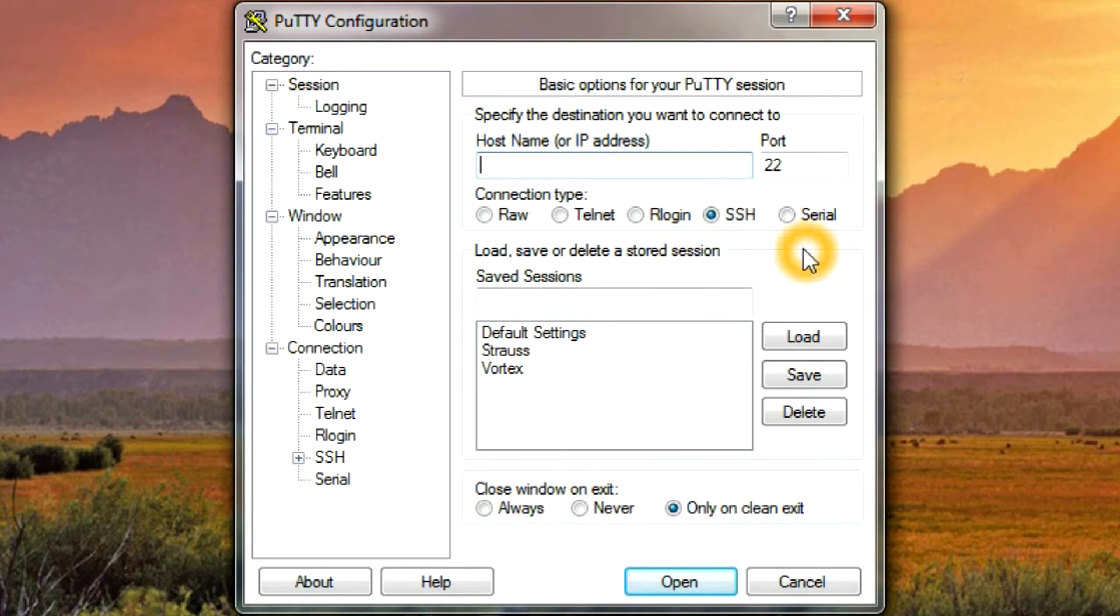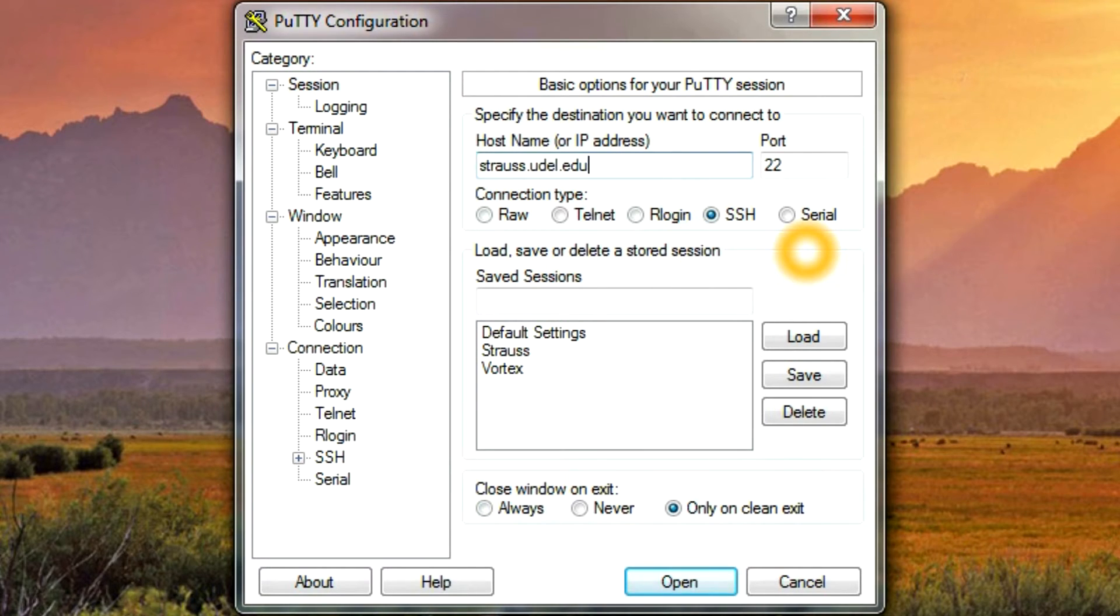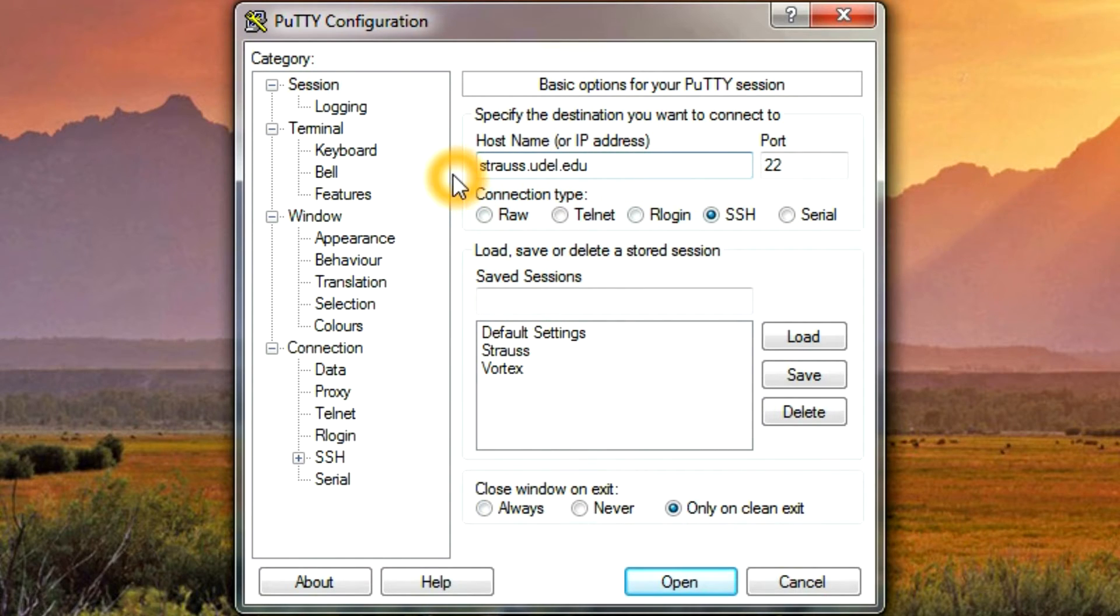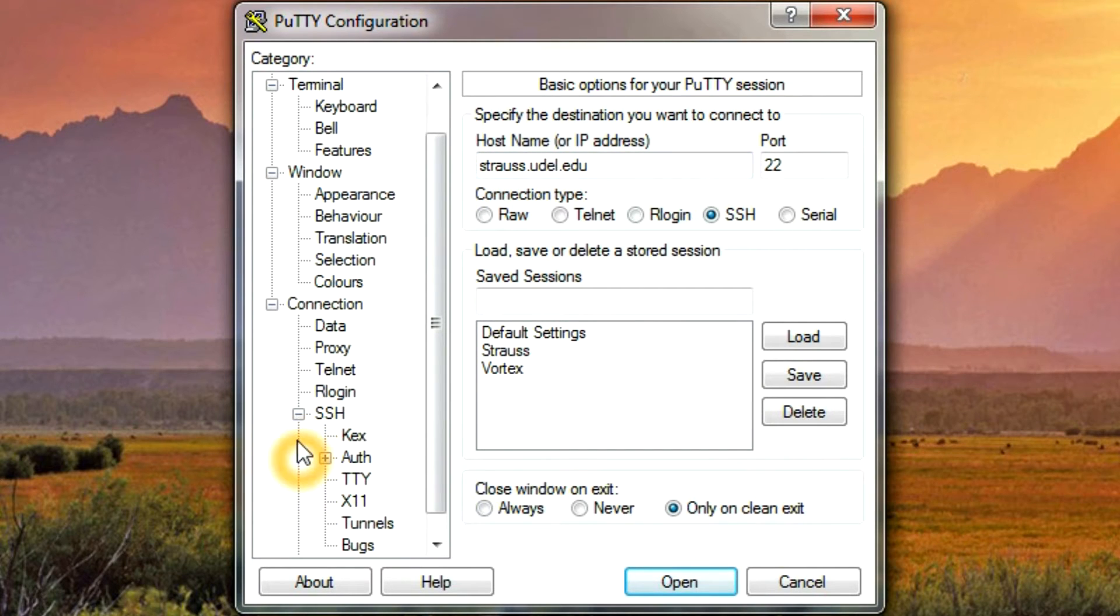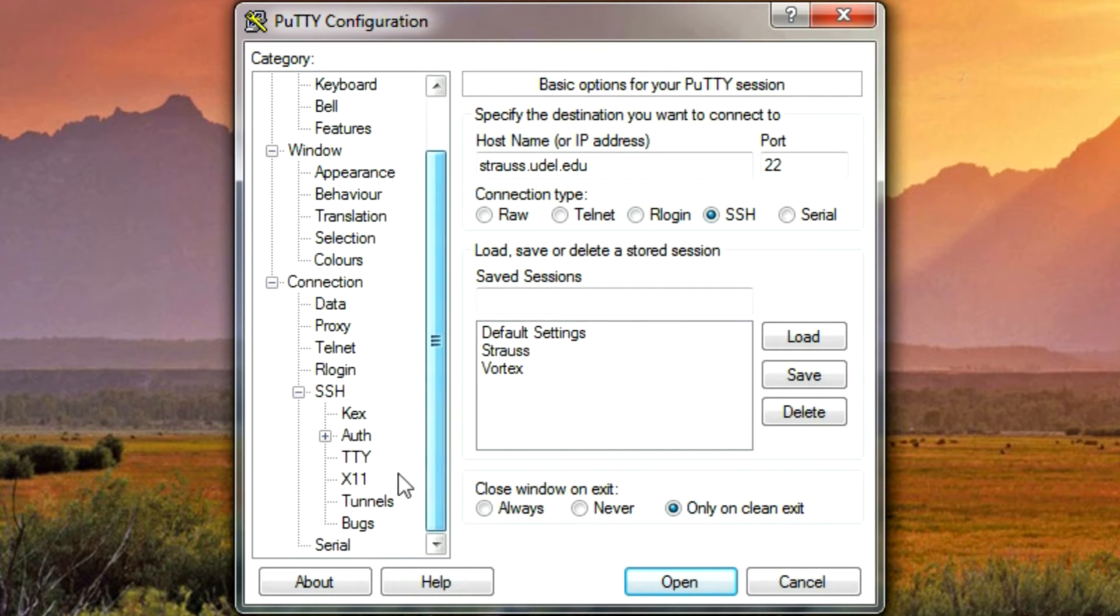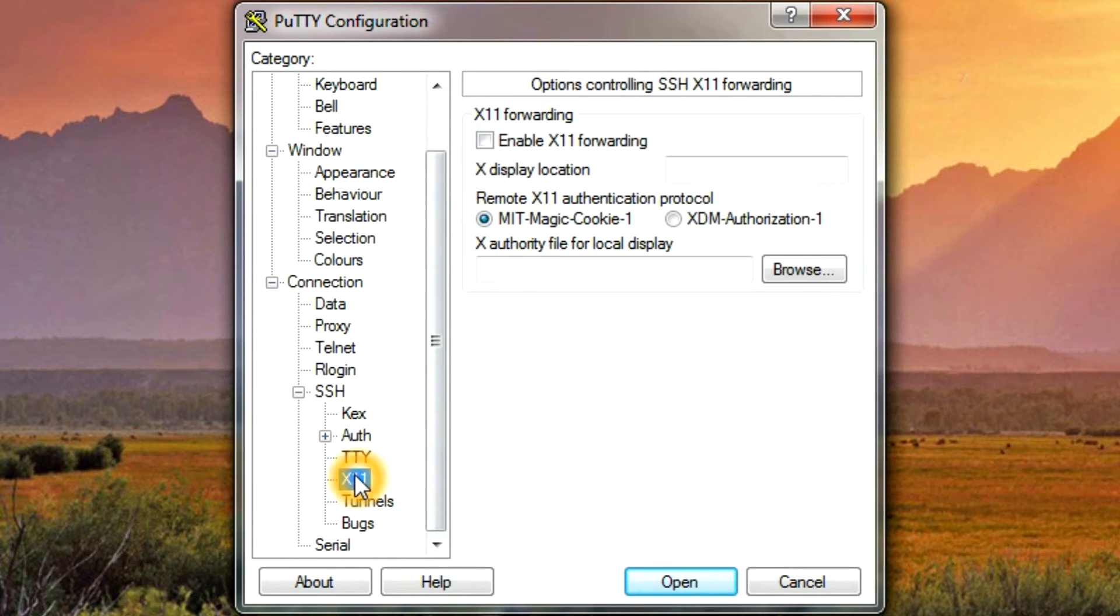I will start a session to Strauss on the University of Delaware campus. So this is the host name, and then you have to go into this SSH field over here, click X11.